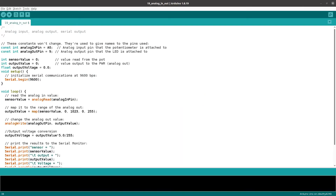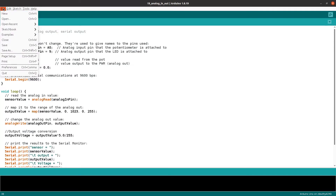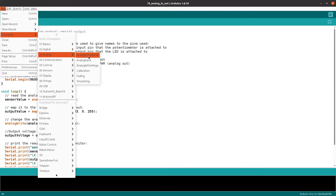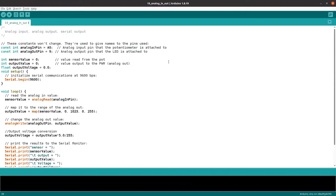Now we will explain the sketch. We open the IDE and go to File > Examples > Analog > AnalogInOutSerial to open the sketch. First, we define the analog input pin as A0 and the analog output pin as pin 9.